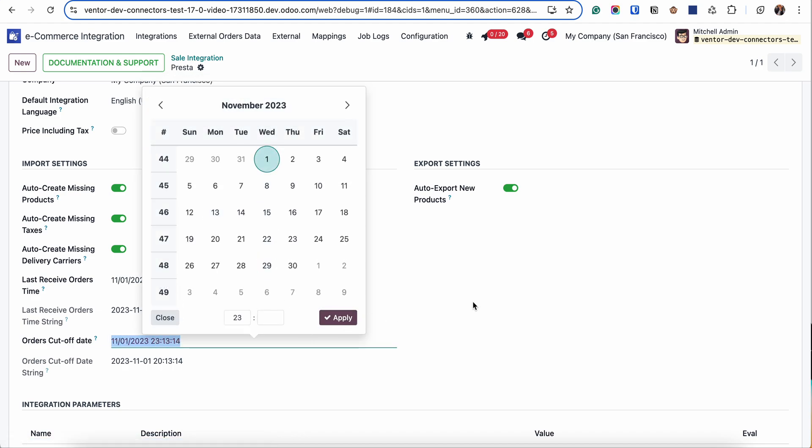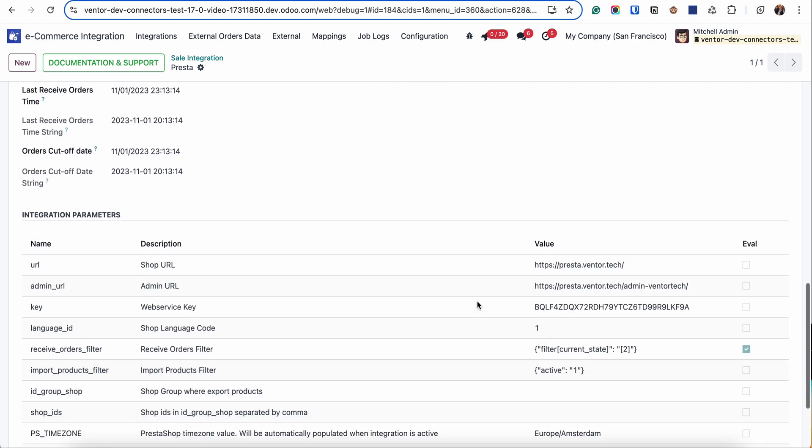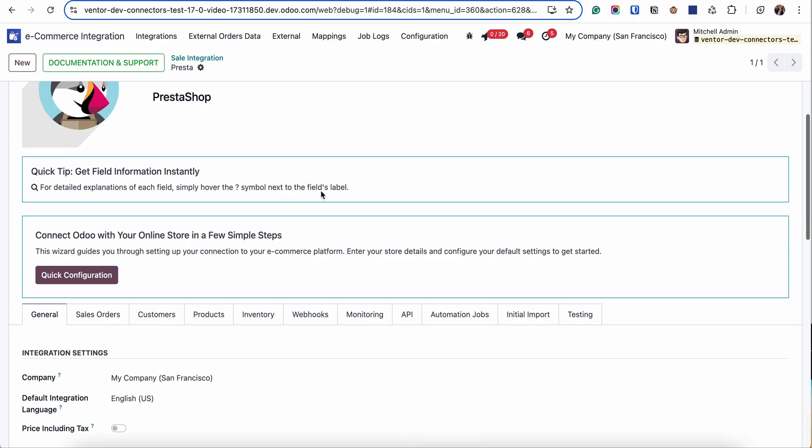Click on Apply and the next job will start receiving orders from this date. If they match our status filter, they will appear in the External Orders data.